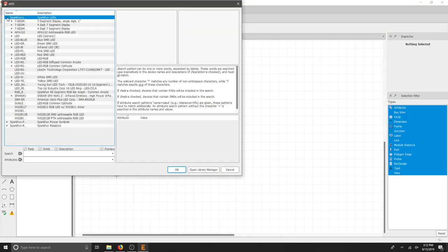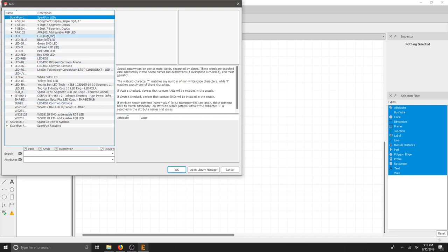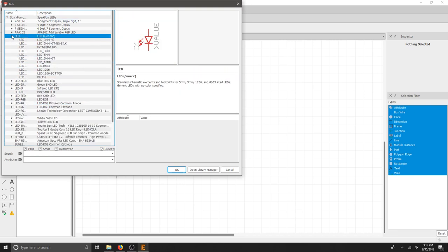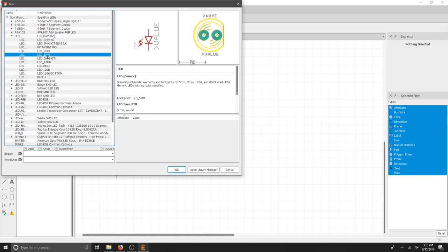Let's find the generic LED. Just by clicking this down arrow, we get a bunch of options. I'm going to find the generic and drop that down again. And we're using 5mm LEDs. If you notice,